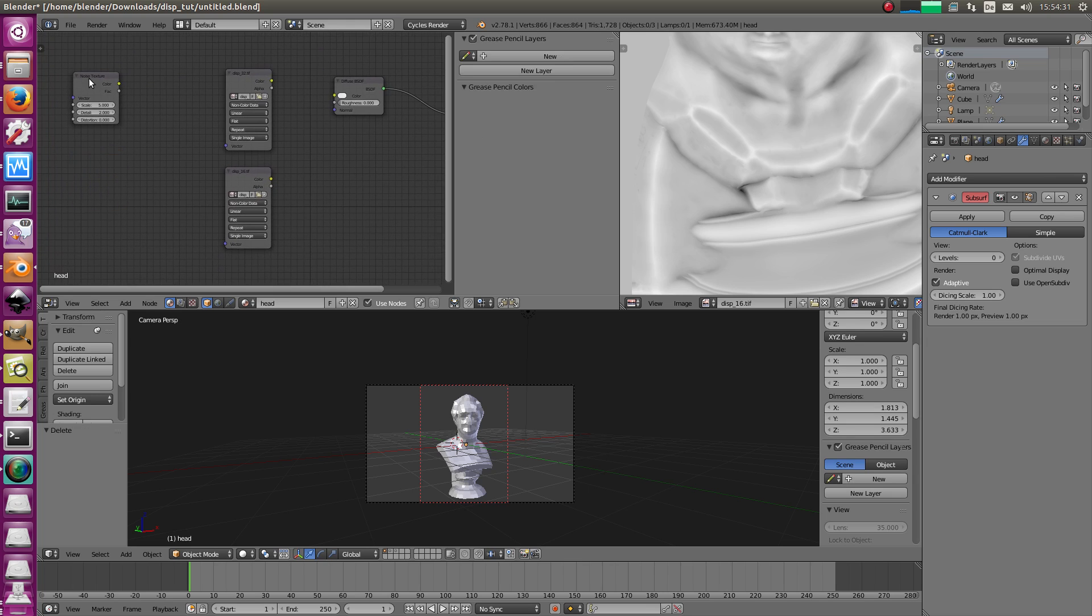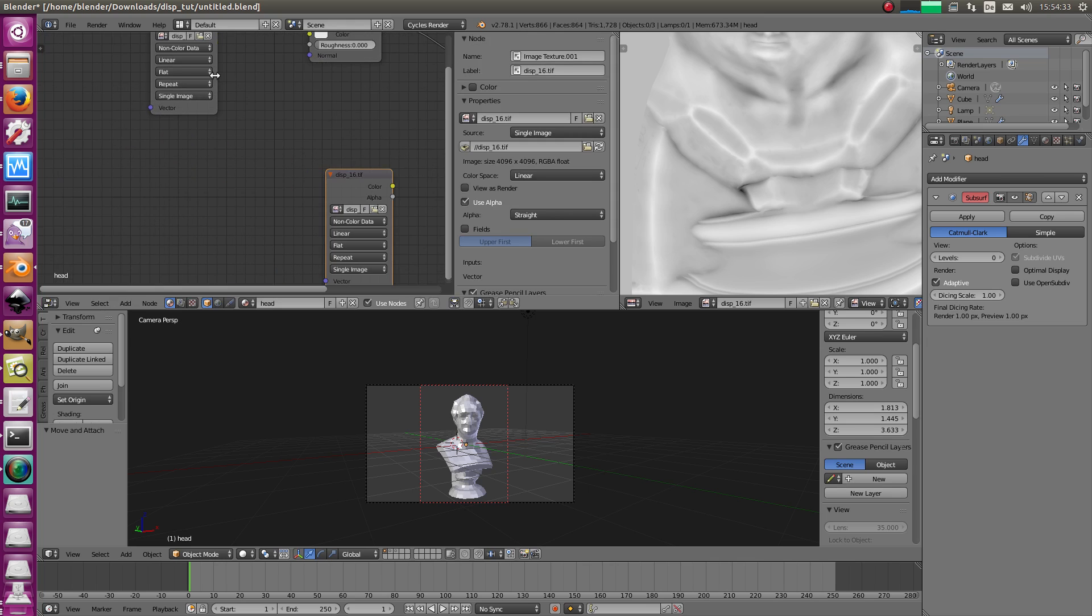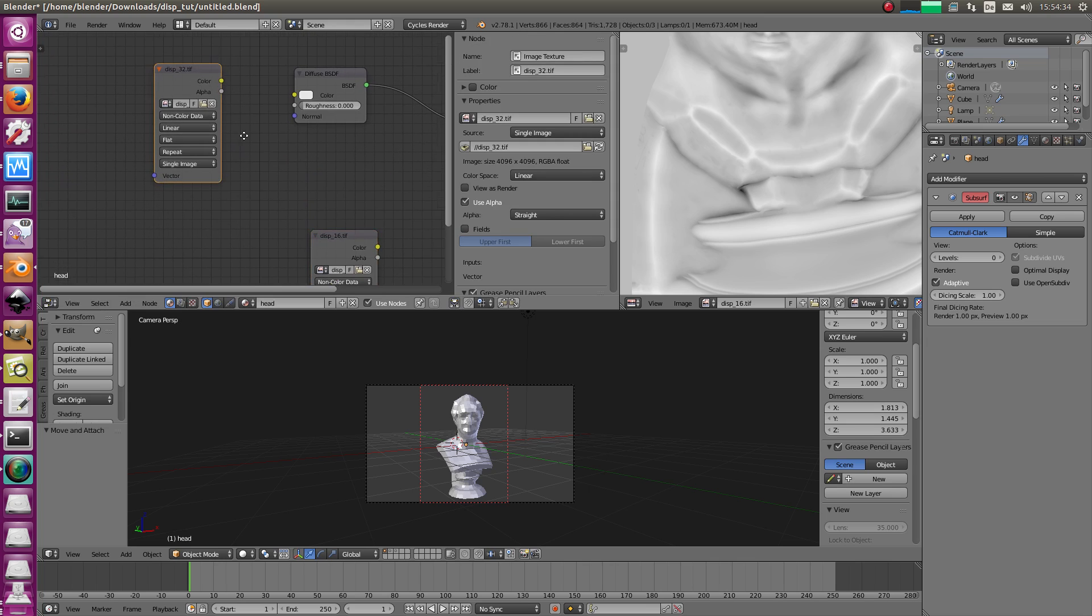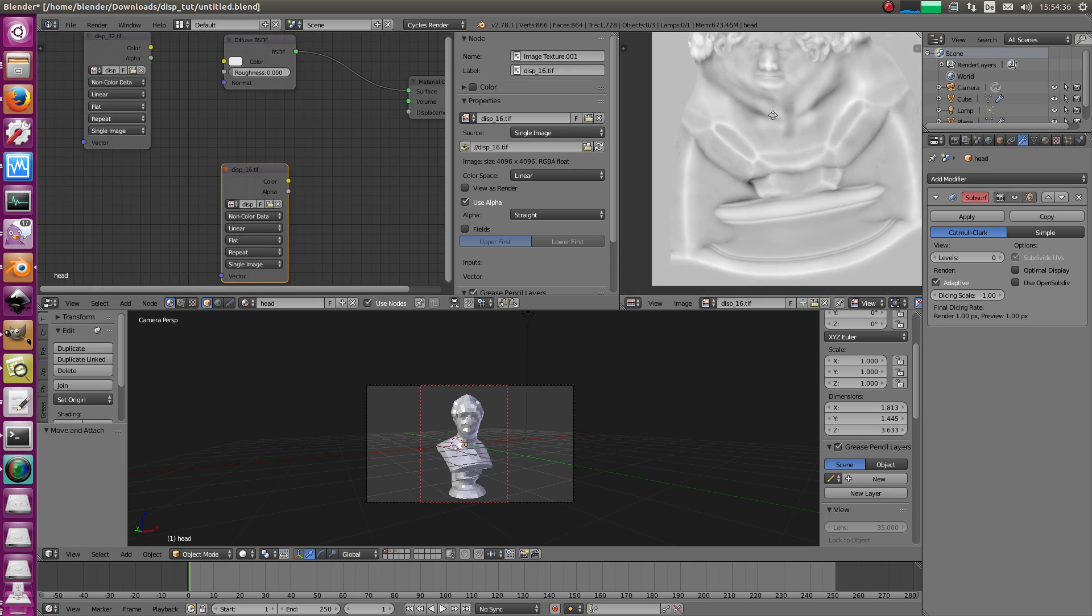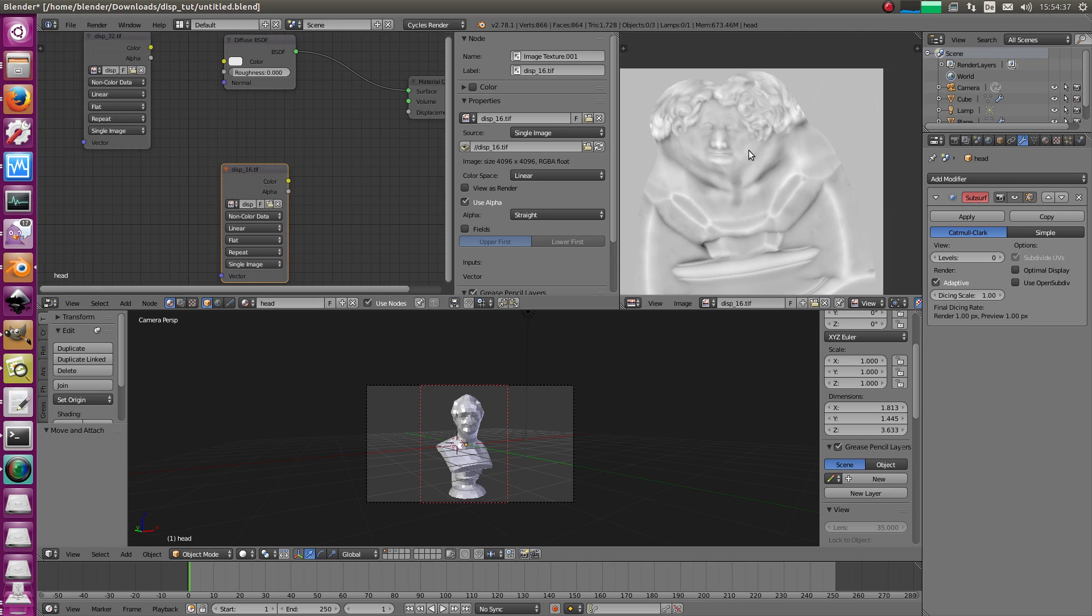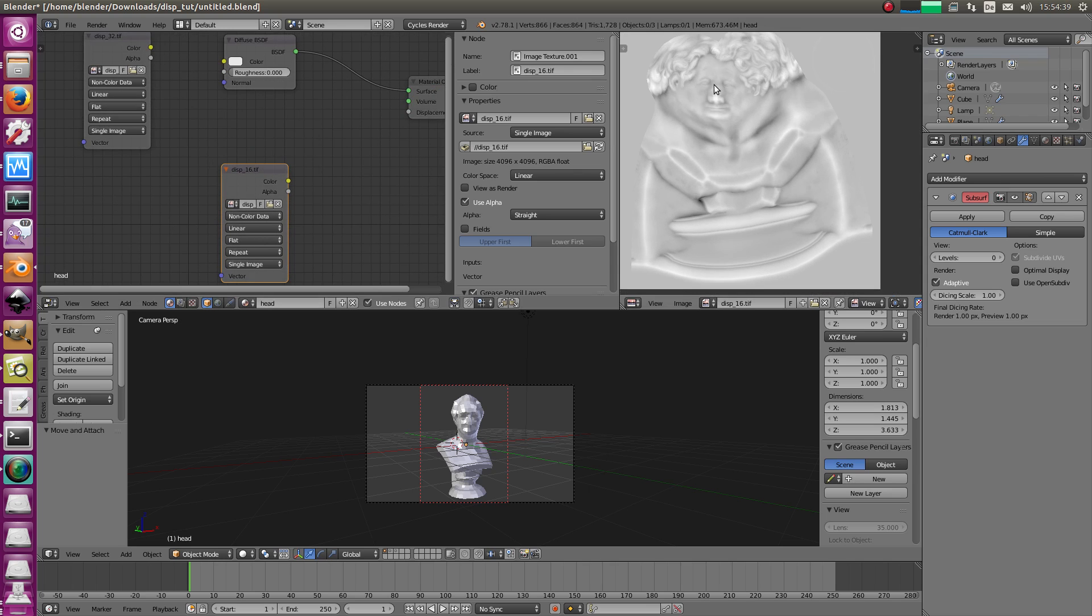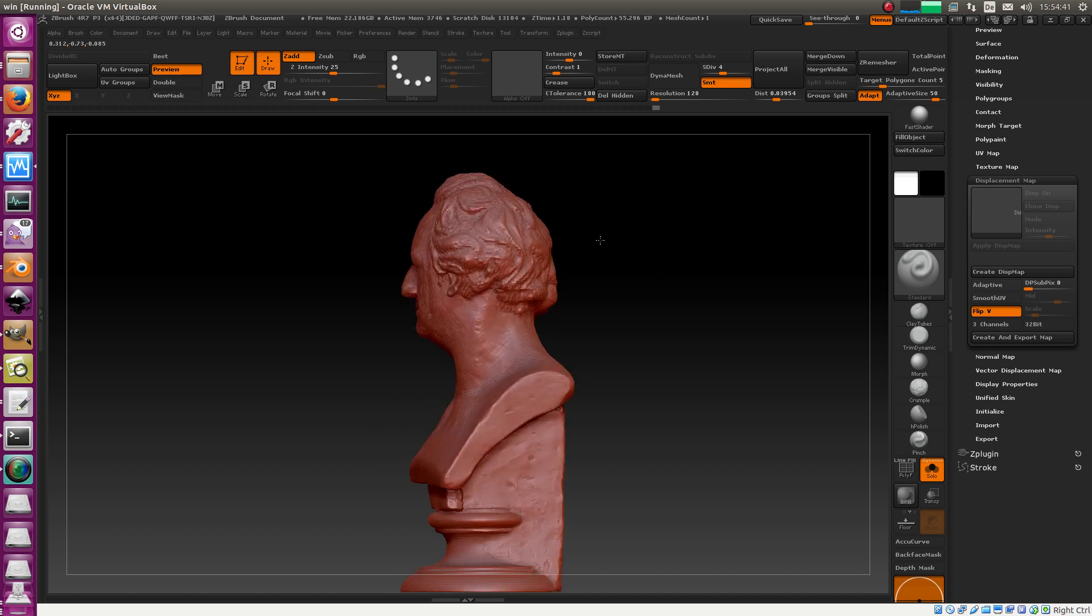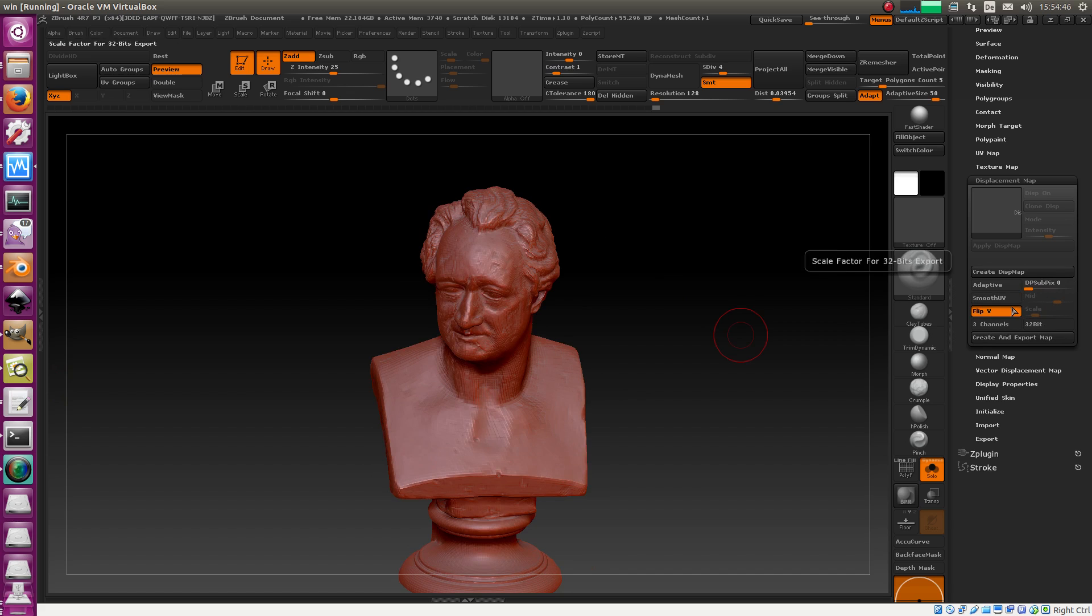Okay, let's get rid of that and start with the baked displacement map and these displacement maps are baked in ZBrush. Here is ZBrush and I'm going to show you a few settings what I use.